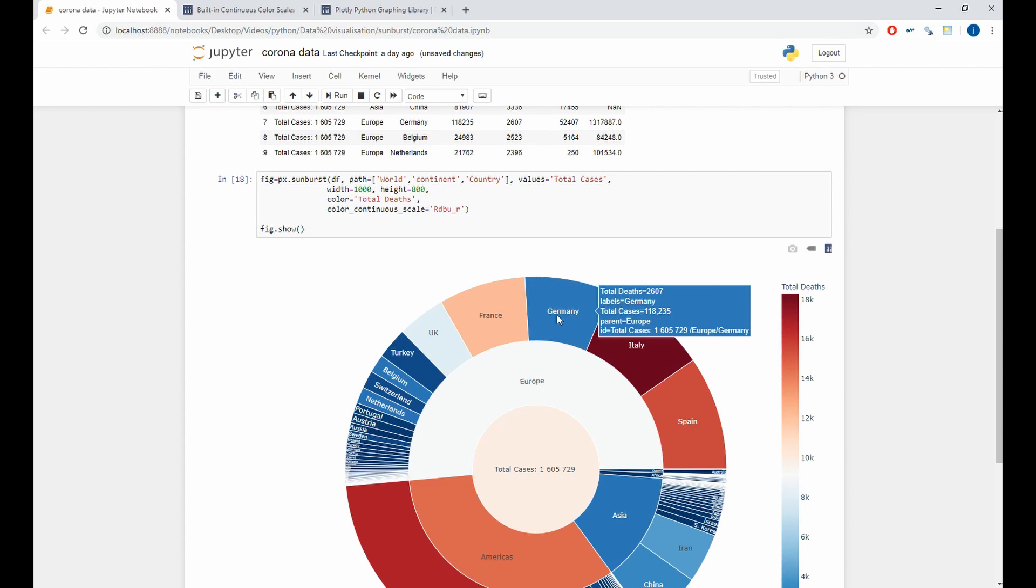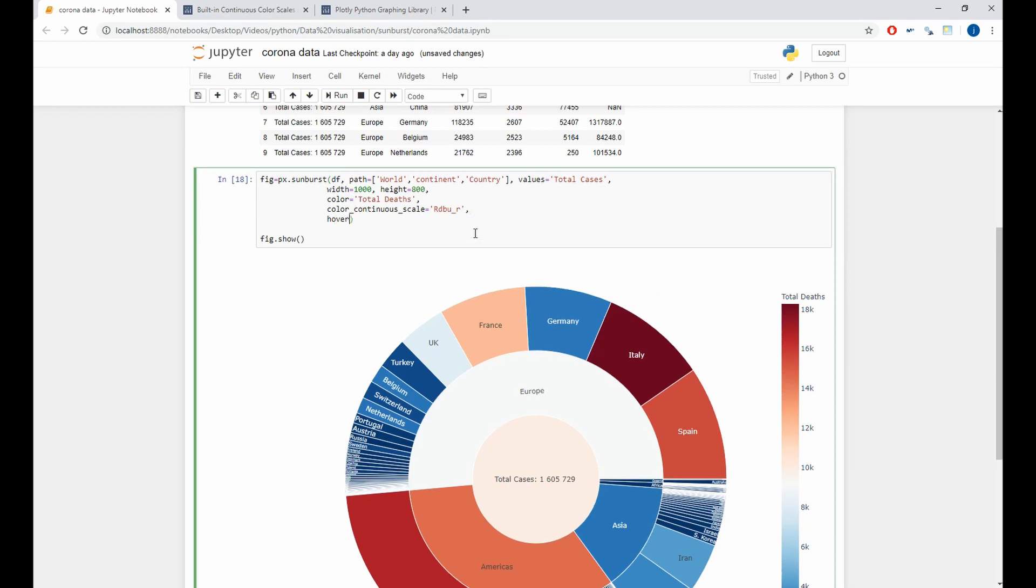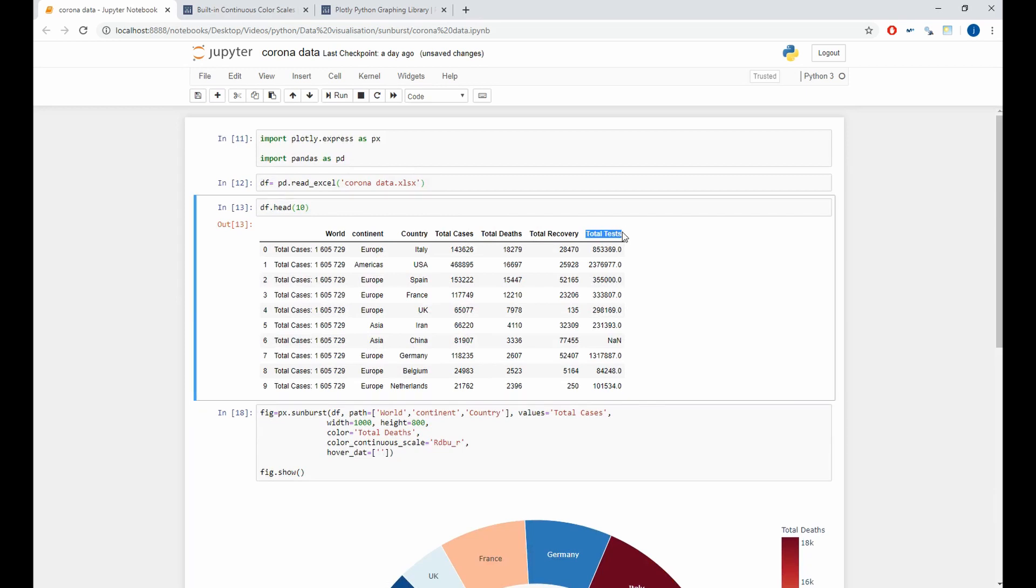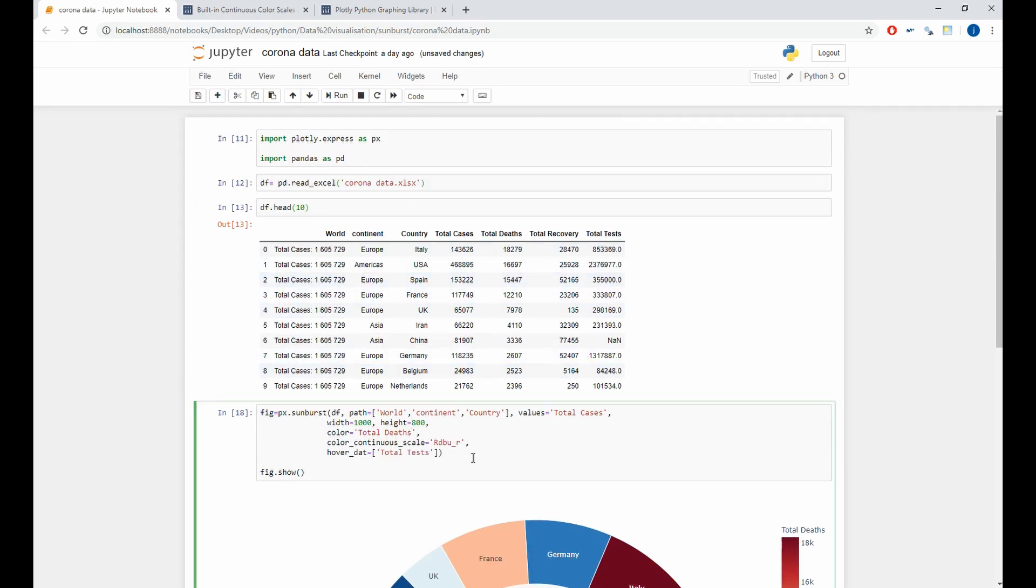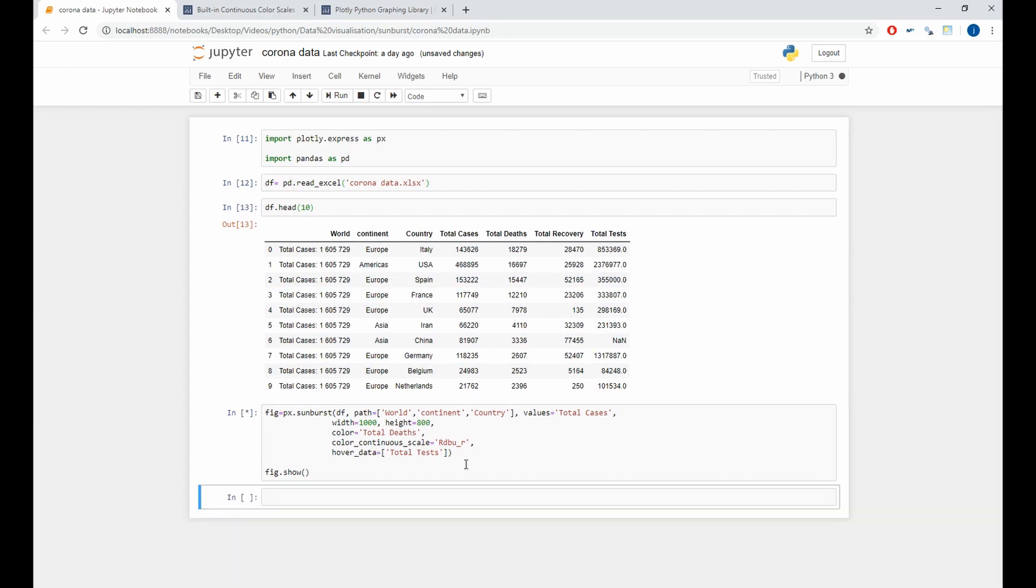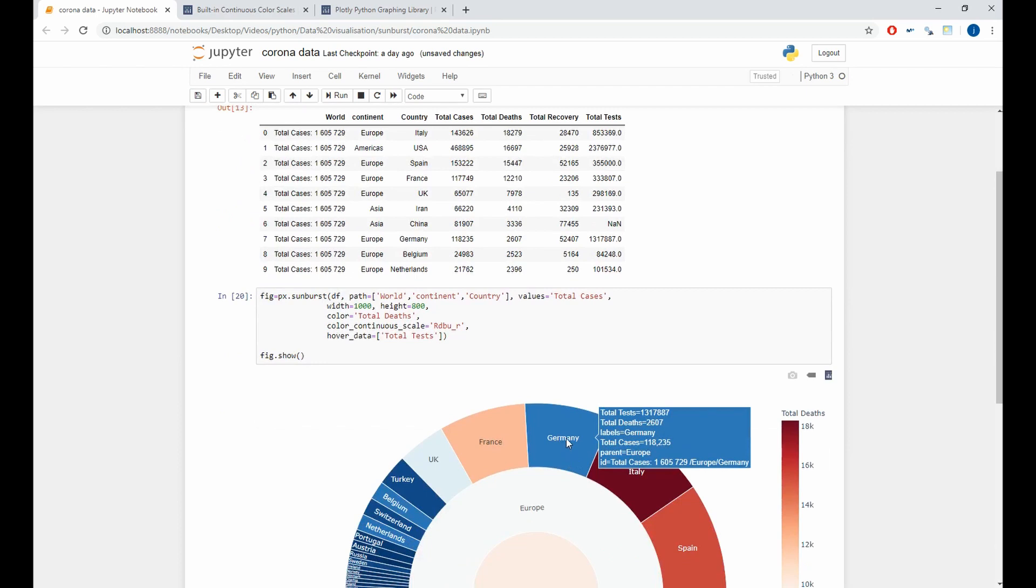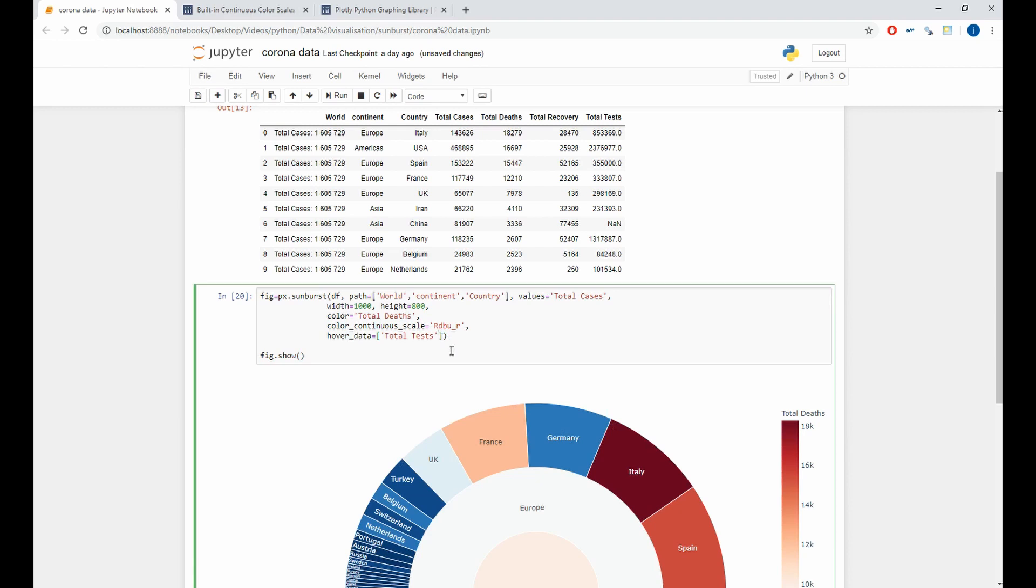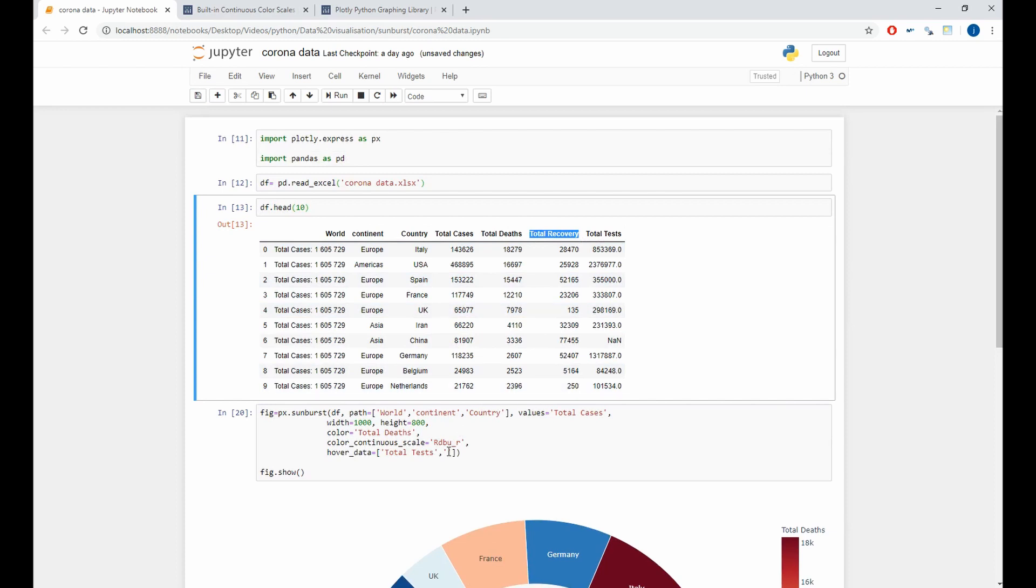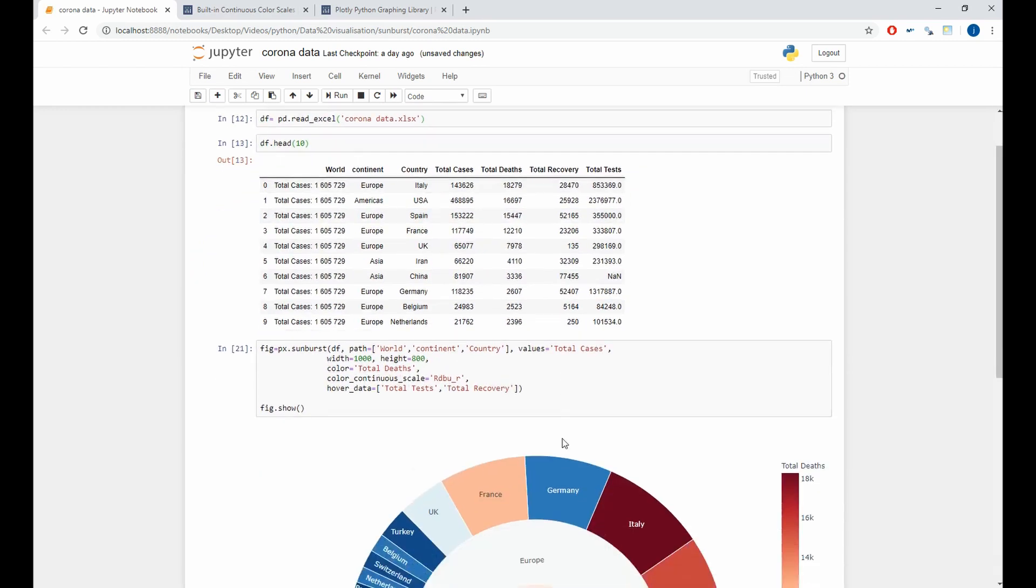If you'd like to add a new information, you can do it with the hover data argument. So here we will add the hover data. And we want to add the total test variable. And as you see here, we have the new information total test. And if you want to add a new information also, you can pass it in this list. So here we'll pass the total recovery variable. And here we are, we have all the information that we want.